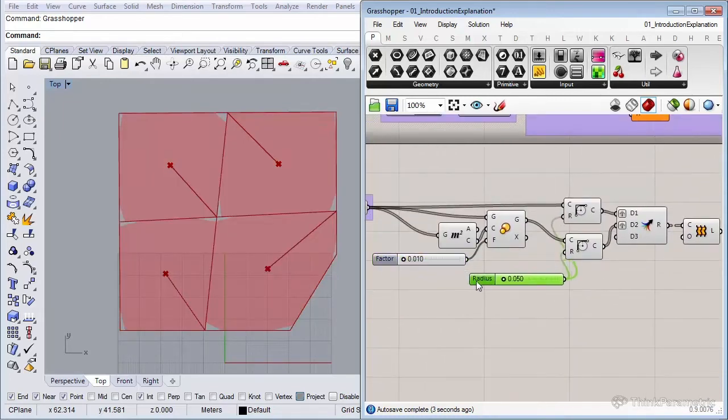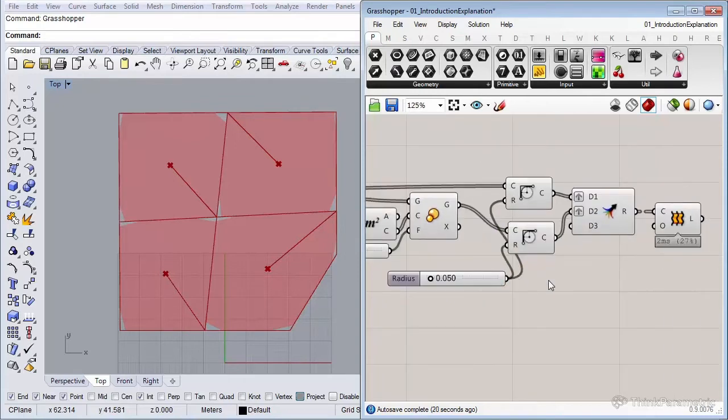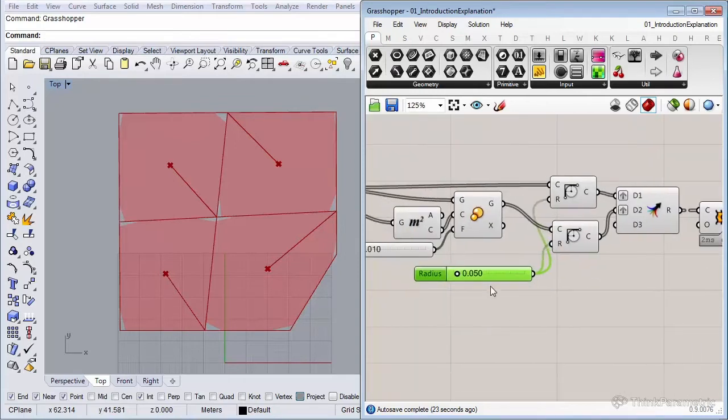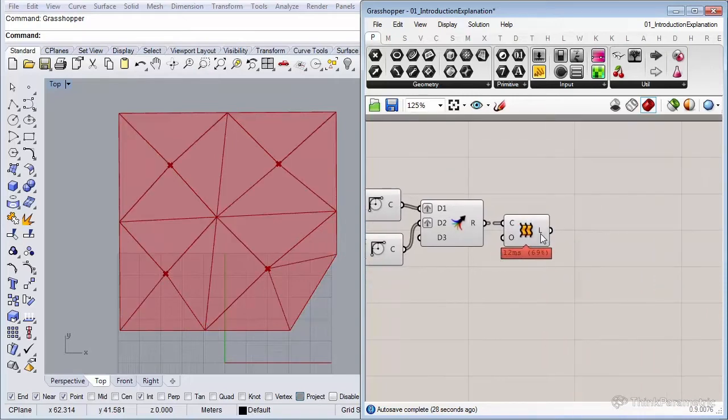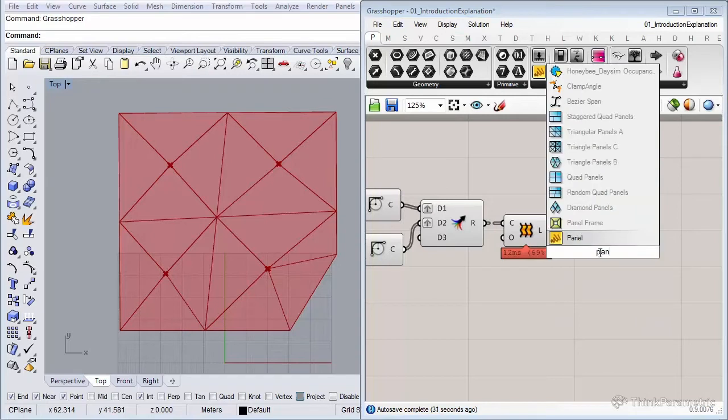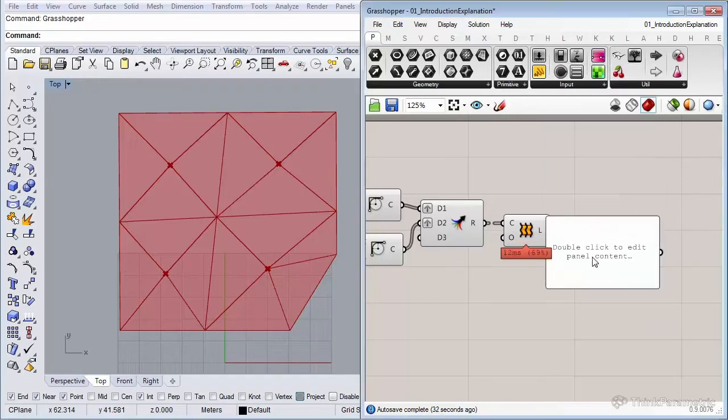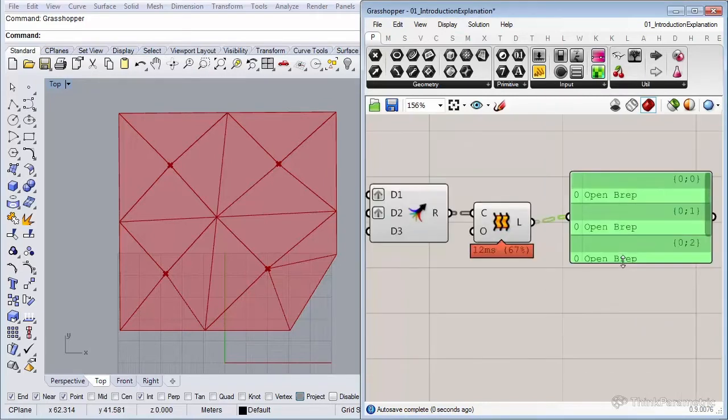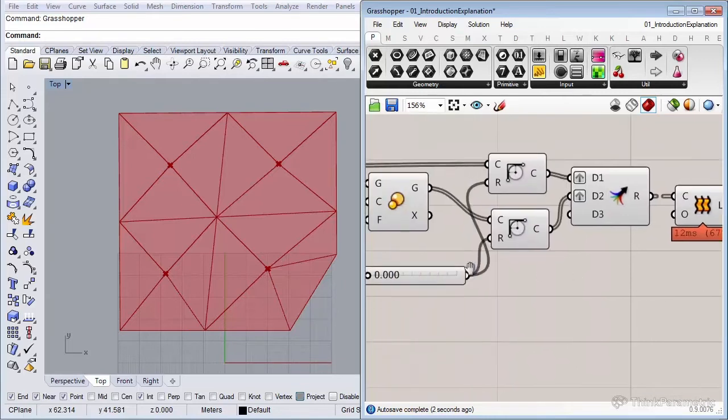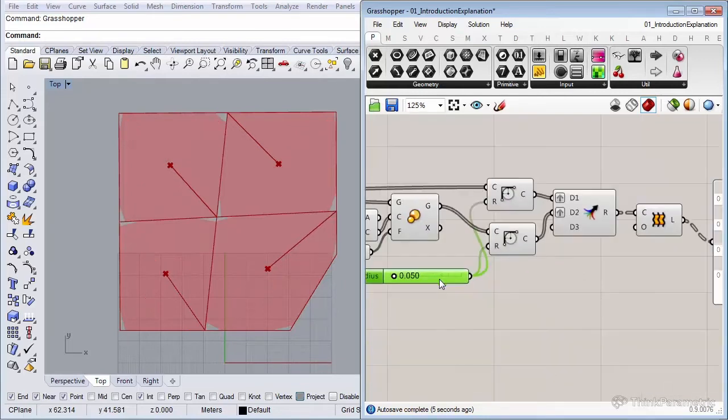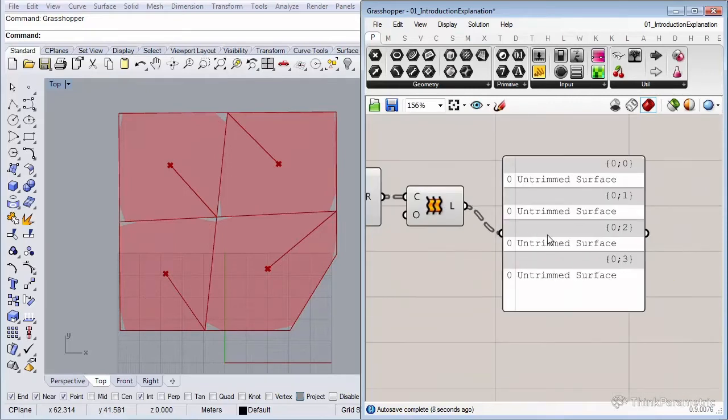So now we have four surfaces. To quickly show you, if you wouldn't have rounded the corners, if I set the radius to 0, you see that these are not surfaces but poly surfaces. But if I set the radius to 0.05, you'll find that now they're an untrimmed surface and that's exactly what we want.